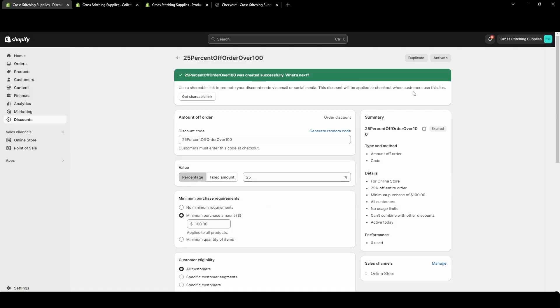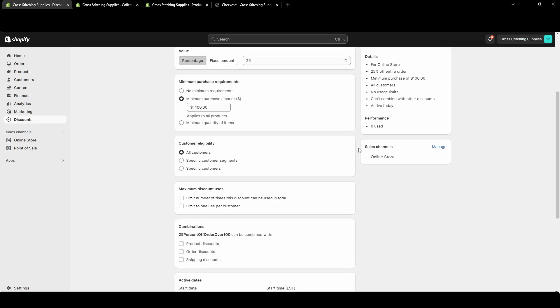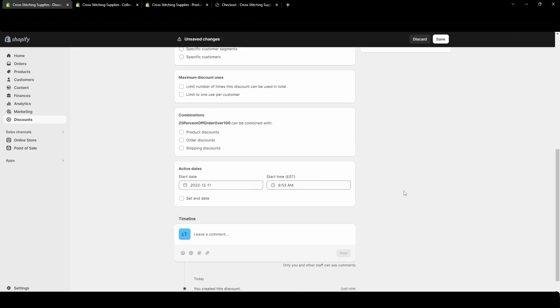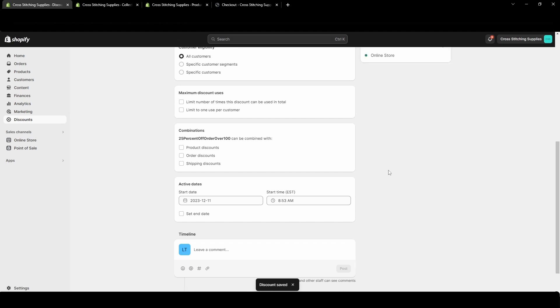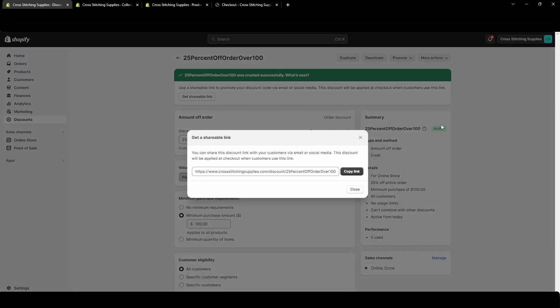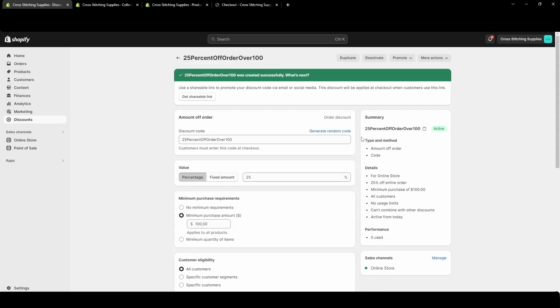If you don't see this pop up there'll be a promote button up here. I do see that I accidentally left that end date on so it's expired. I'm going to unselect end date. Now we will see that promote button pop up. Here you would hit get the shareable link and this is the link you could share to make it automatically applied at checkout for those customers that click that link.